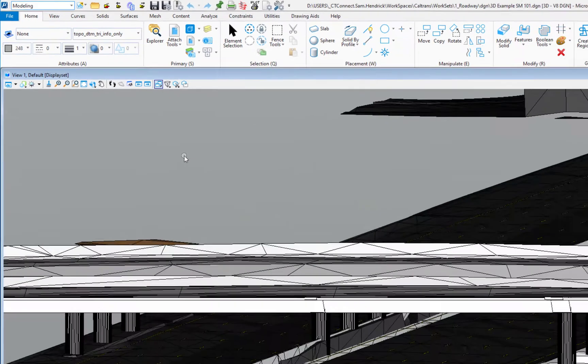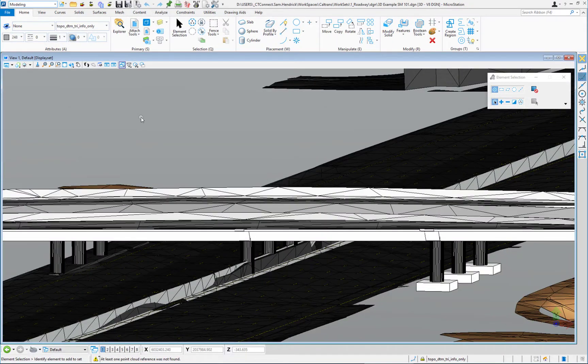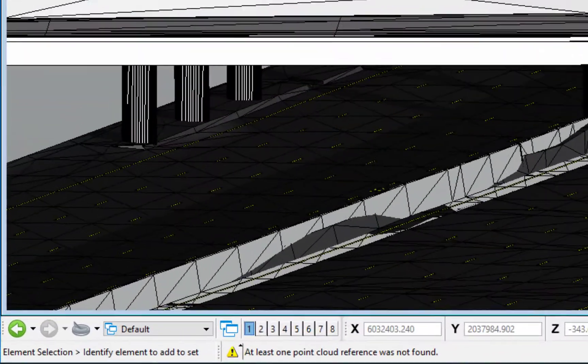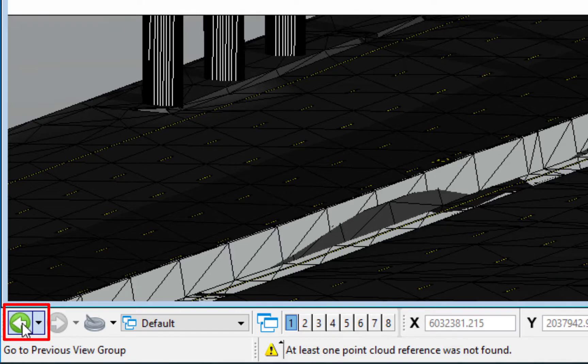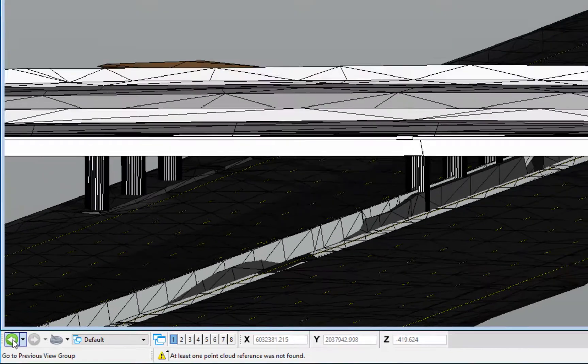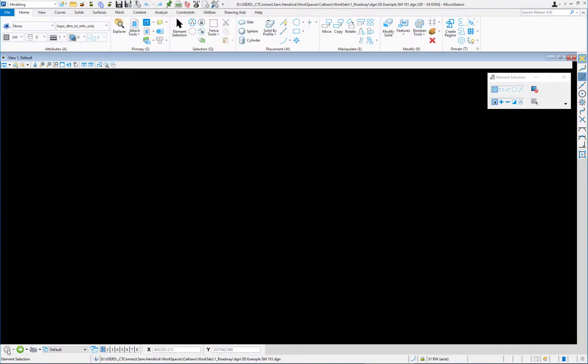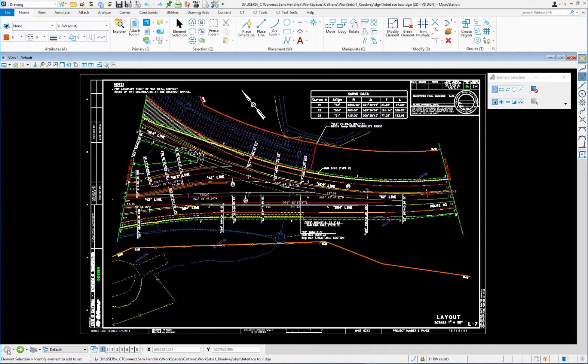So we're going to go back to the 2D file and we're going to do this by going to the bottom left corner and you can see a little green circle with the white arrow which is go to previous view group. If I click on this, this will close the file that I'm in and reopen the file I was in prior.